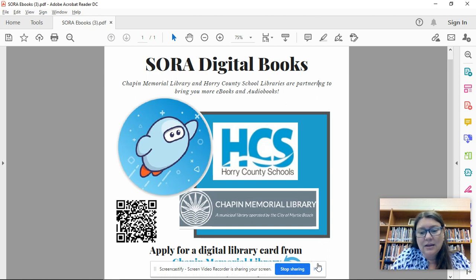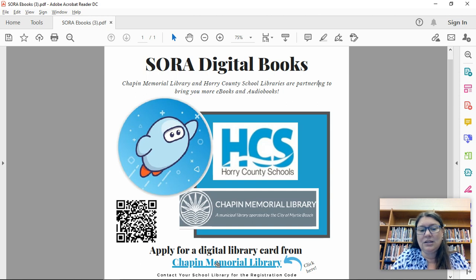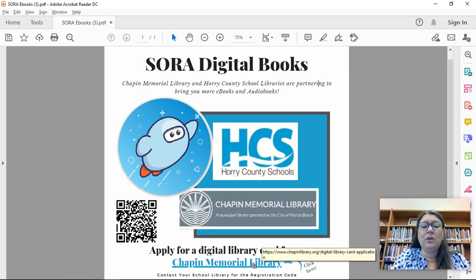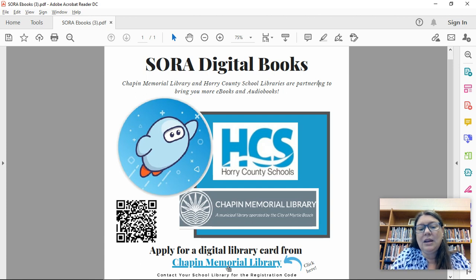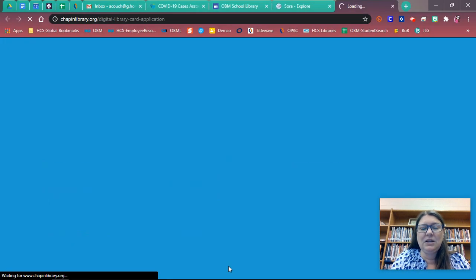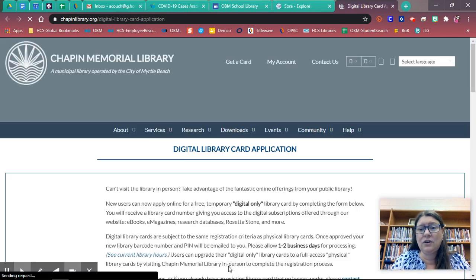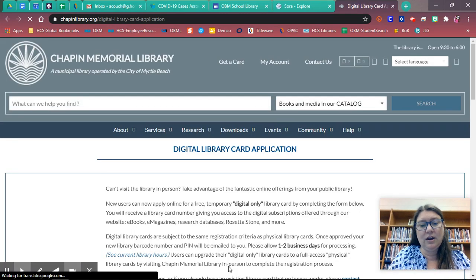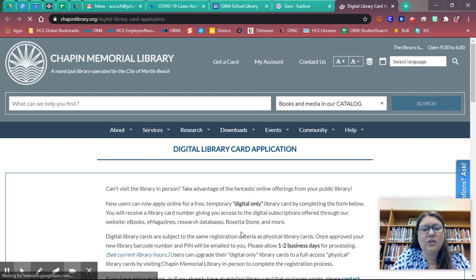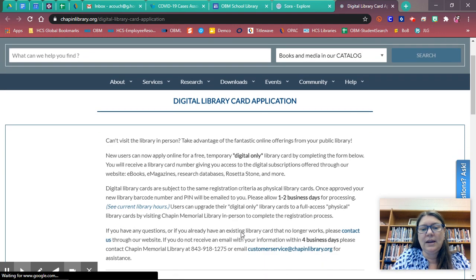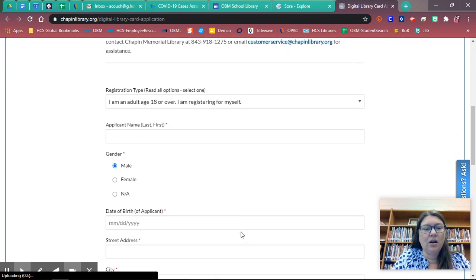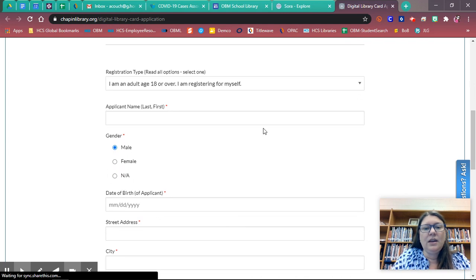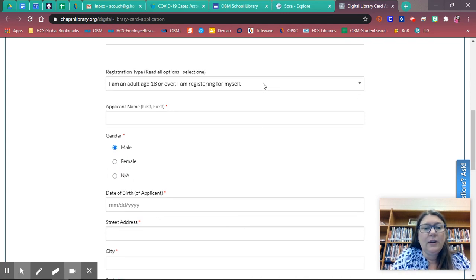It's going to show you a link down here that says apply for a digital library card from Chapin Memorial Library. I'm going to click on that and it's going to connect me to Chapin Memorial, which is going to be the application for your library card. It's going to have all of this information here that you're going to want to read about getting your digital library card, and then here it's going to have some information to fill out.